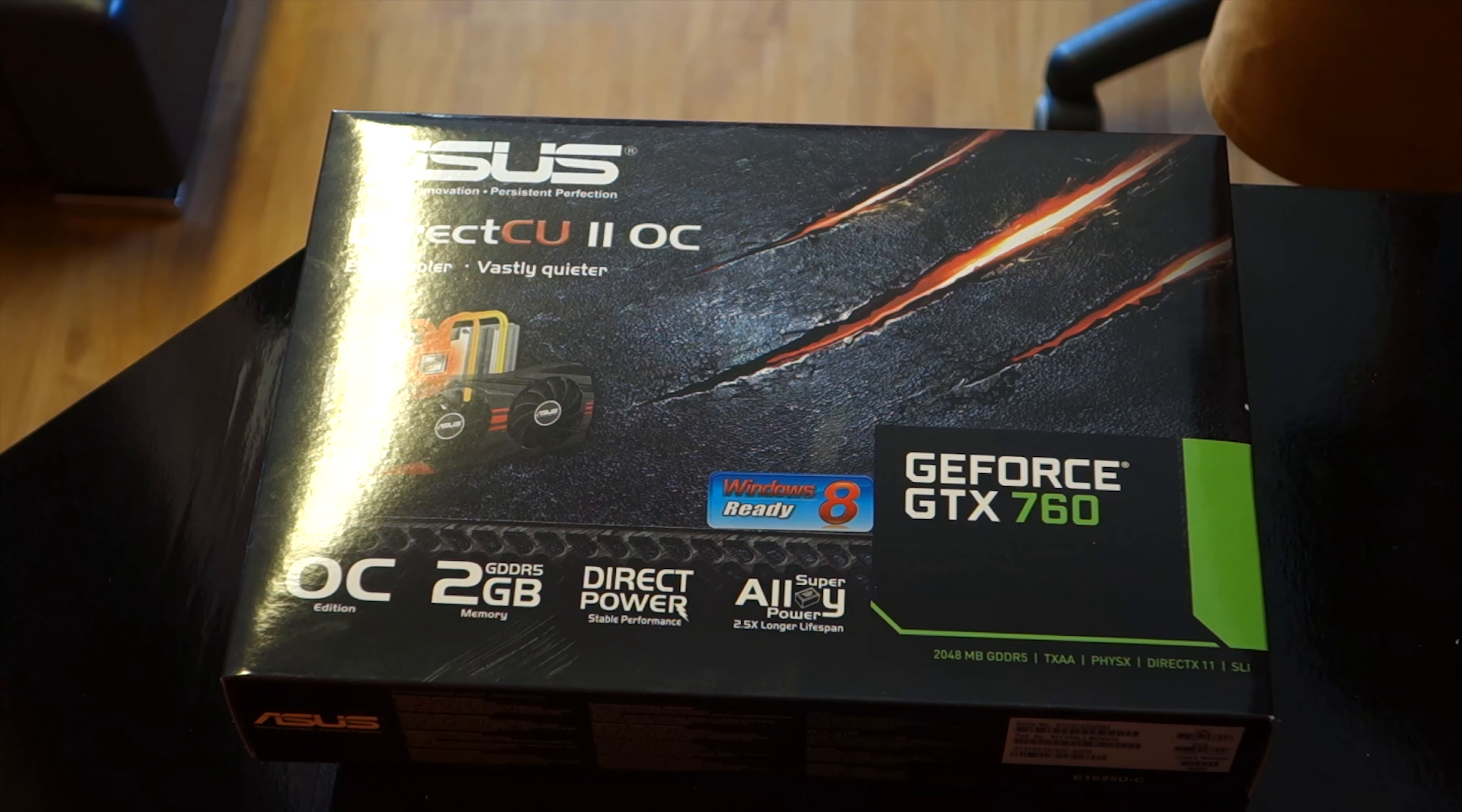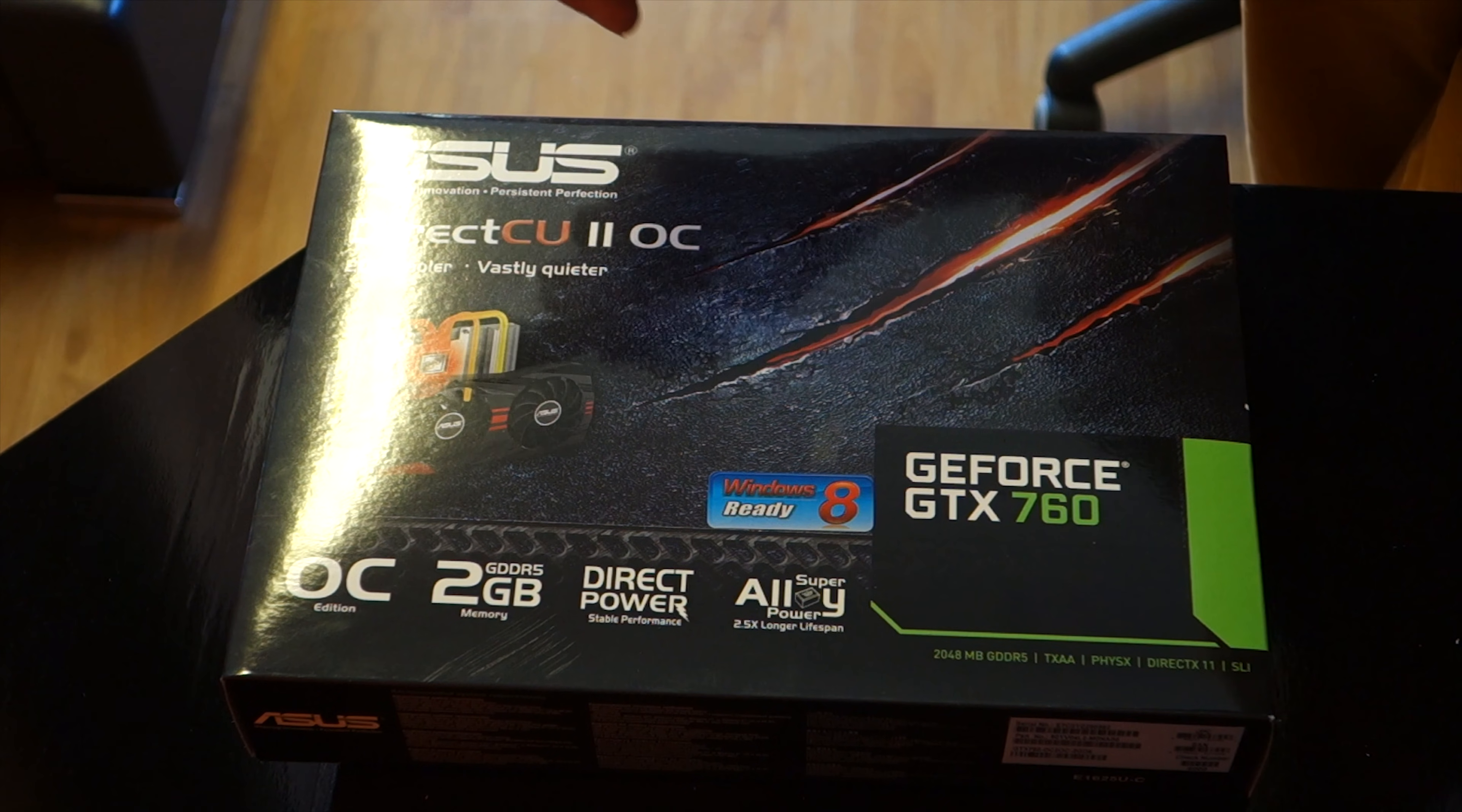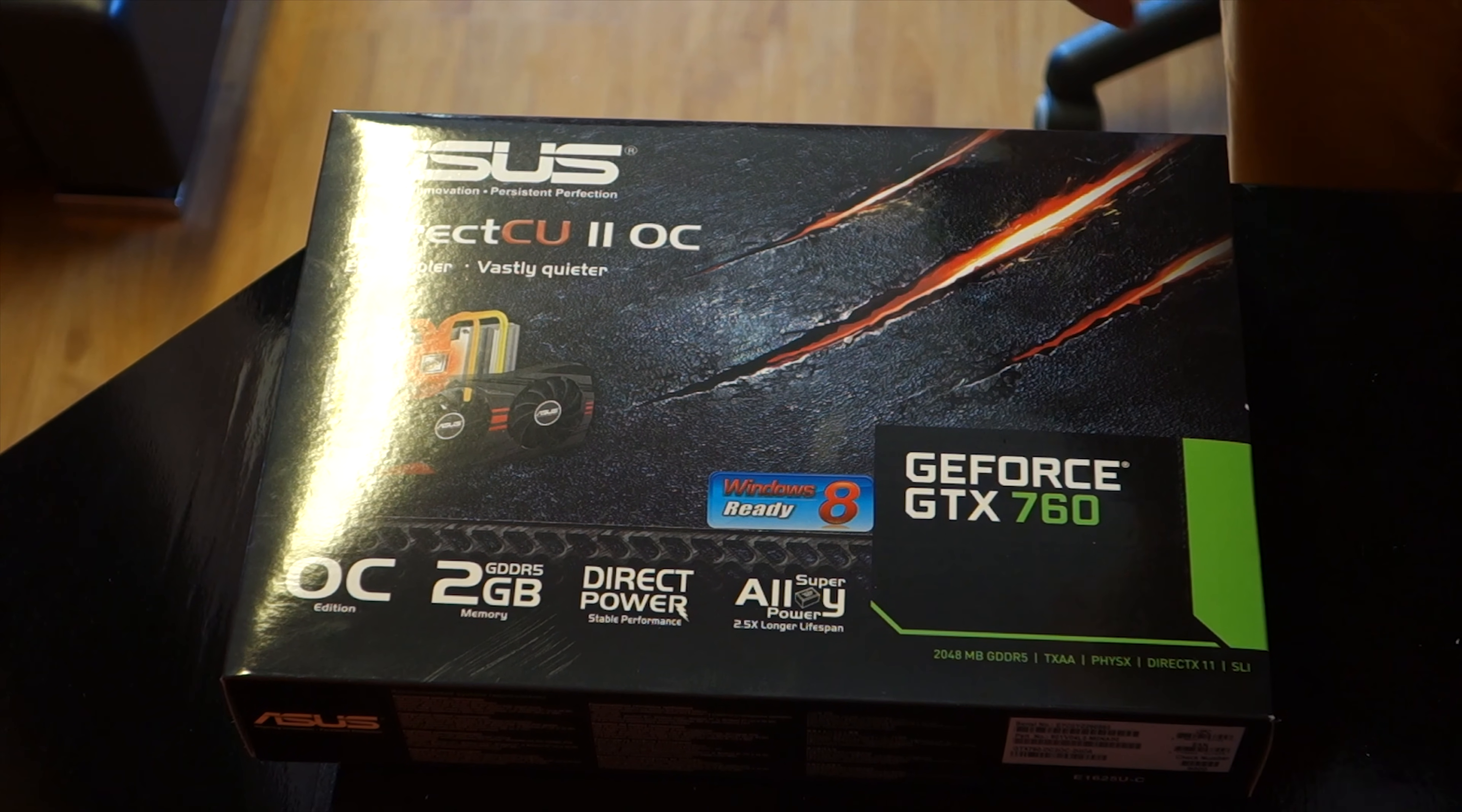Hello everyone, it's Lawrence here from Unicorn Reviews and today we're gonna be looking at Asus's DCU2 version of the GeForce GTX 760.